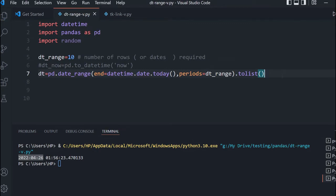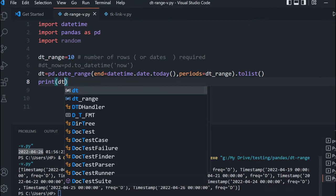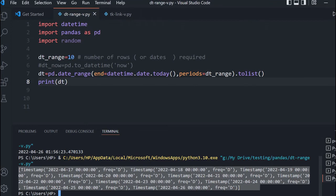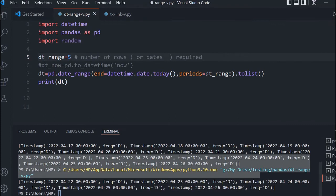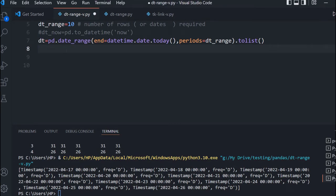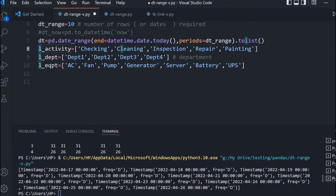We will remove that print. Because we have to add other columns — department, equipment, and type of activity — I will paste three lists here. These are the three source lists. The activity list starts with checking, cleaning, inspection, repair. The department list has 1, 2, 3, 4 — four departments. And equipment has 1, 3, 4, 5, 7 — five equipments. Out of these equipments, randomly we will build up and create our rows. These are the main source lists from which we will build our main rows of data.